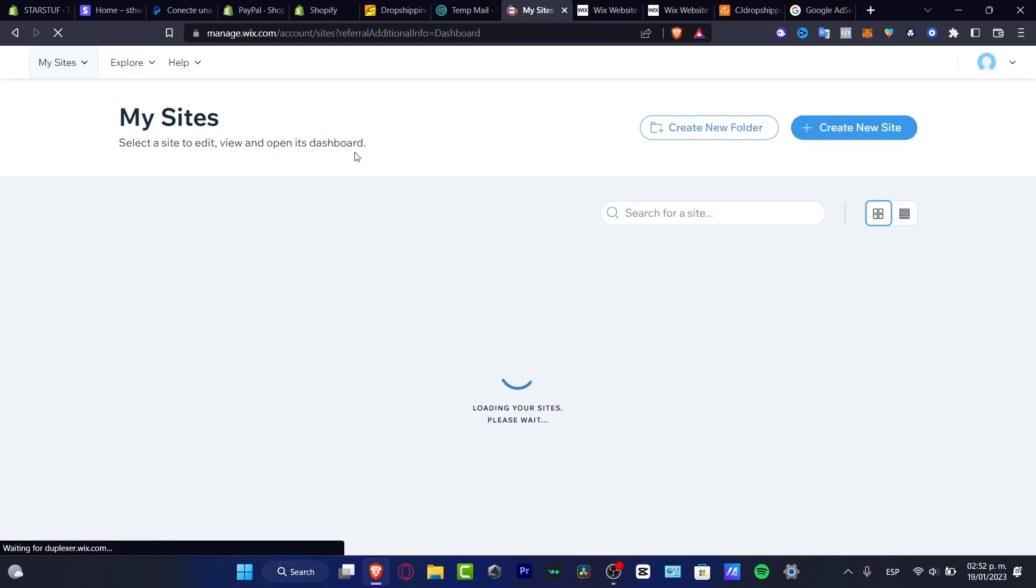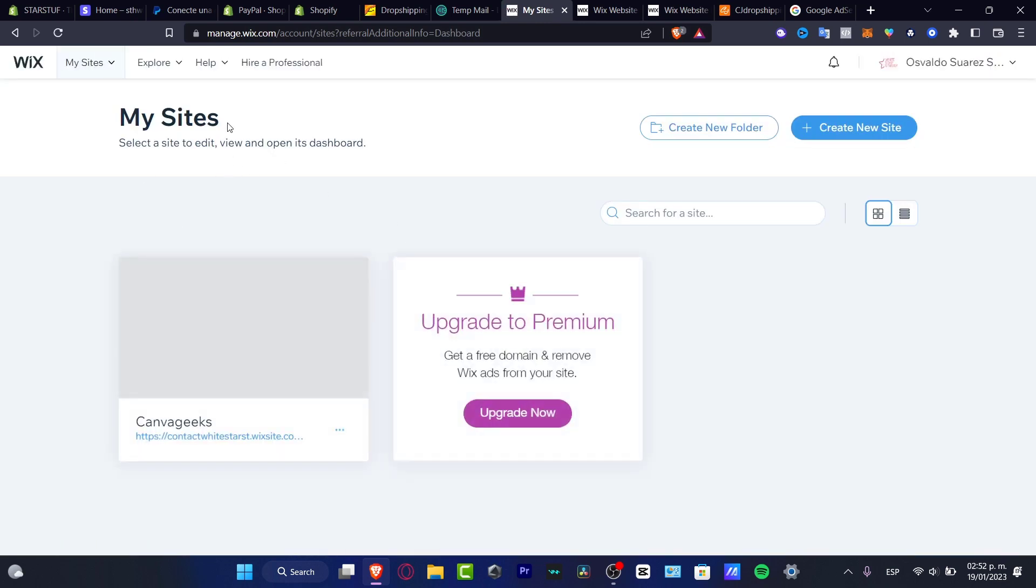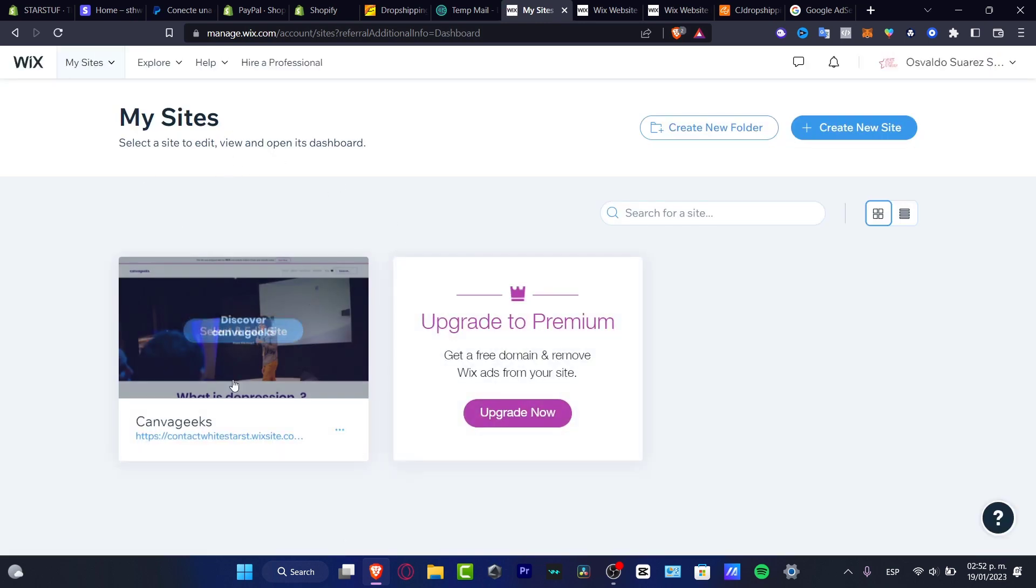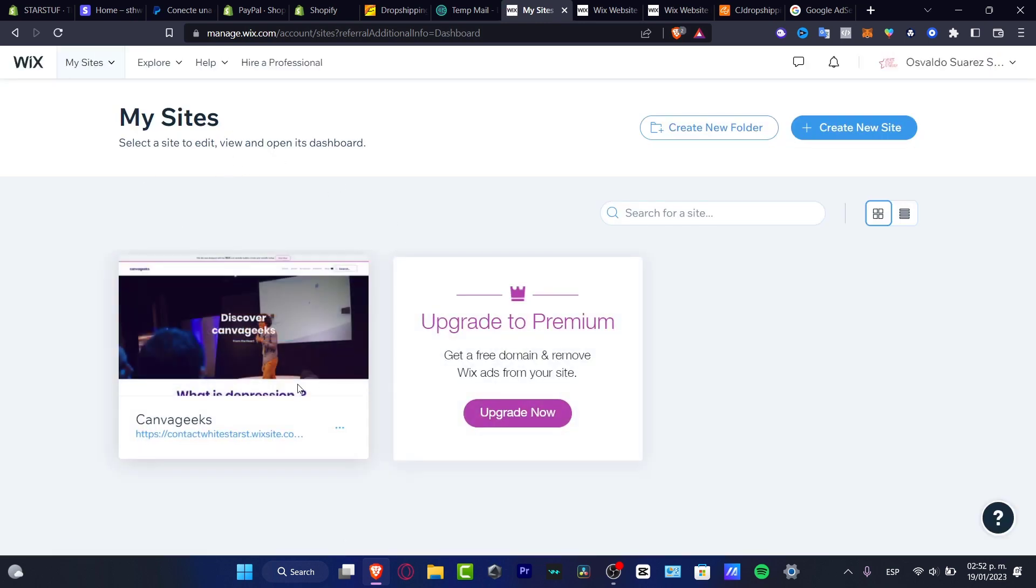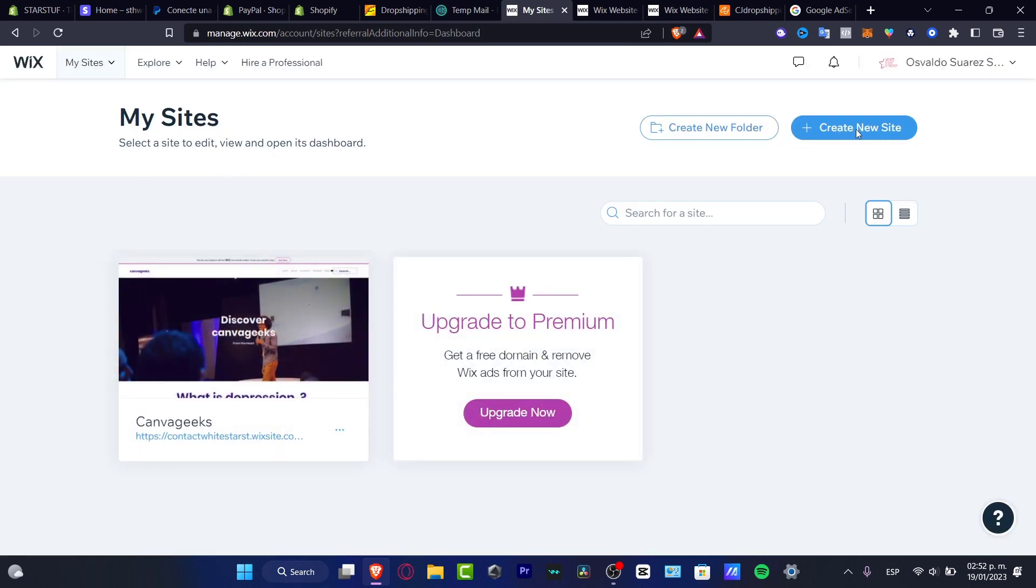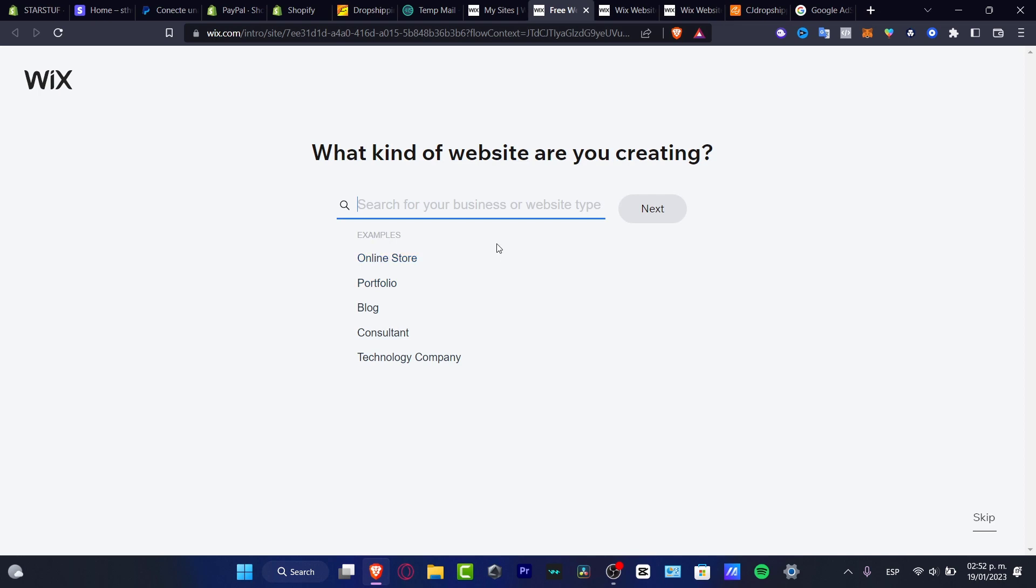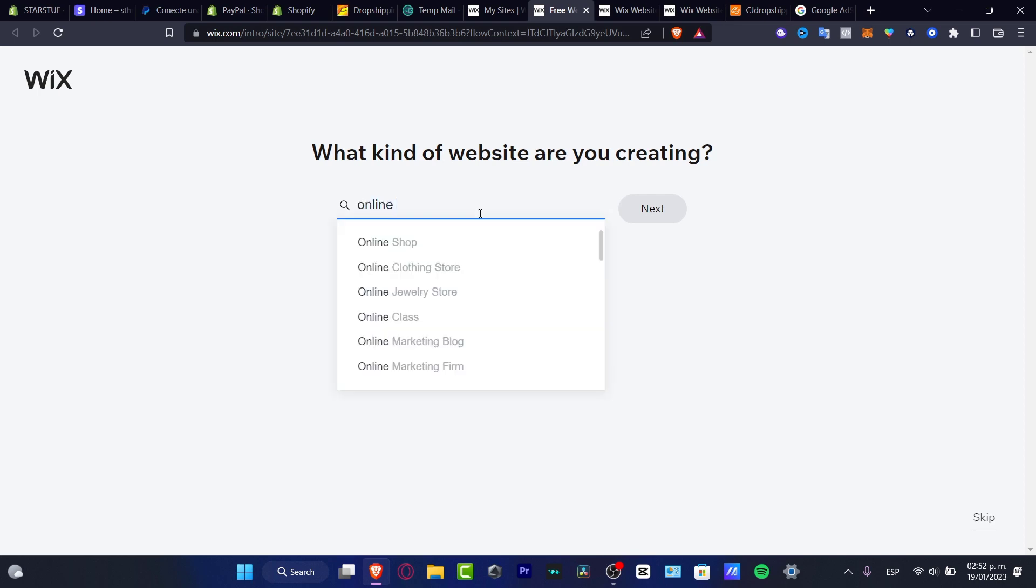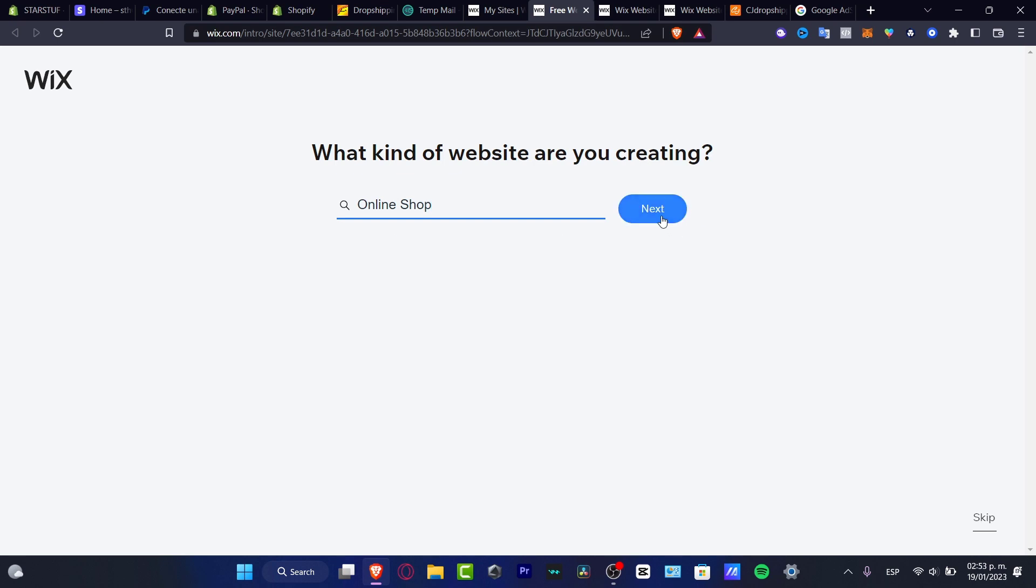So here what I want to do, I do have a few sites, I'm going to hit into create a new site. And then what I want to do is to focus into an online store of course. So the actual Wix could be helping me to add the right elements. Here is online shop.